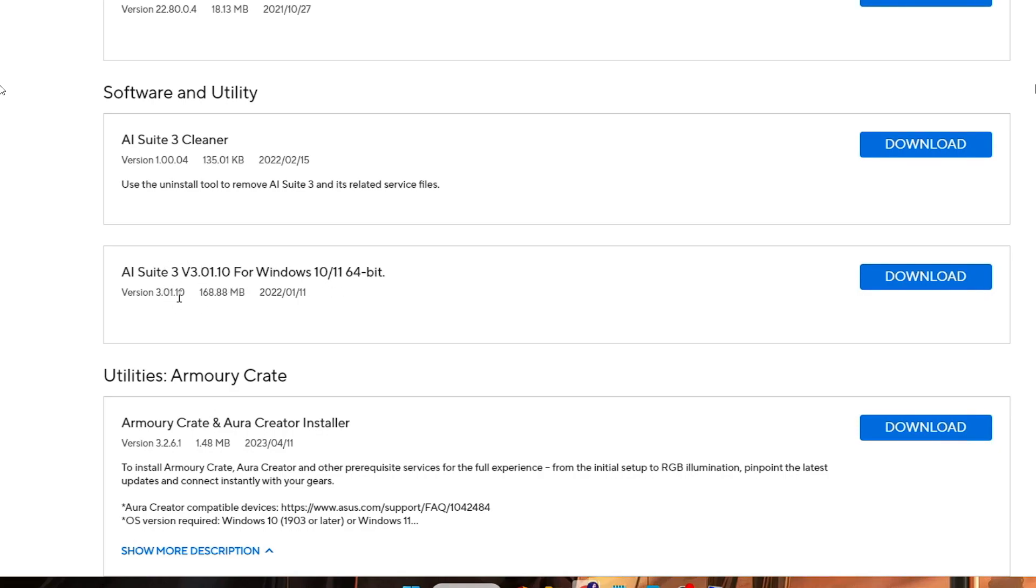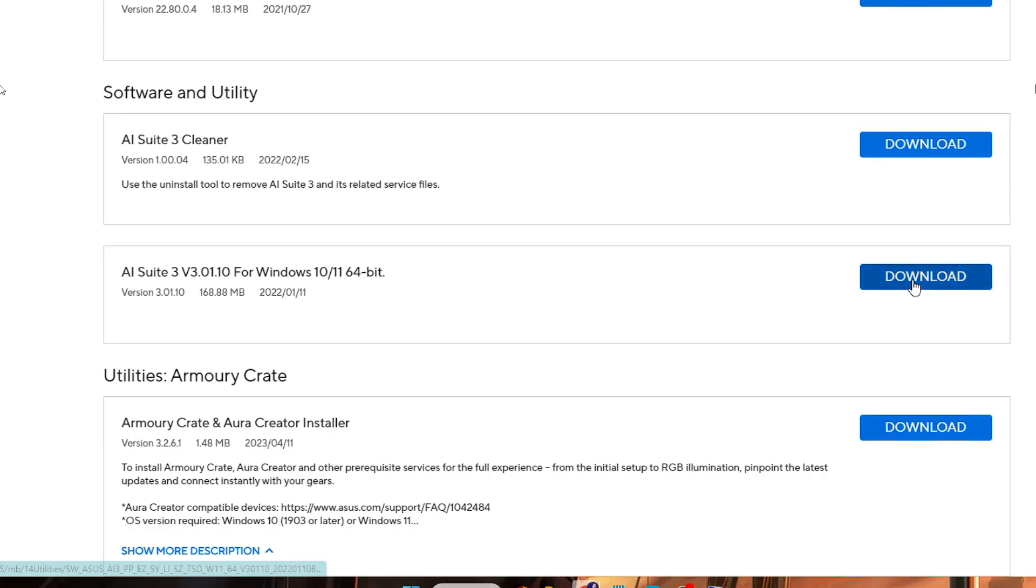You just have to make a note that it should be this one, not the other one. Once you find it, you will even find the date - it's updated in 2022, so I think it's the updated one. I will click on Download.